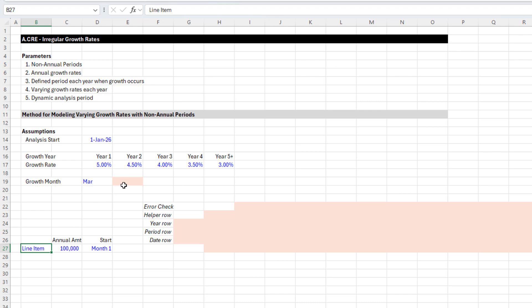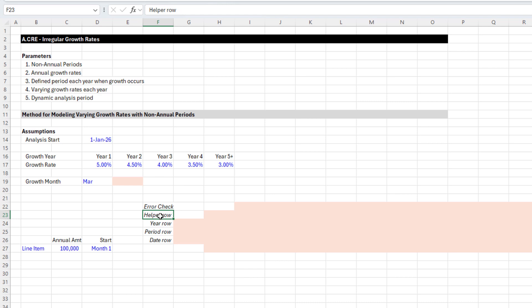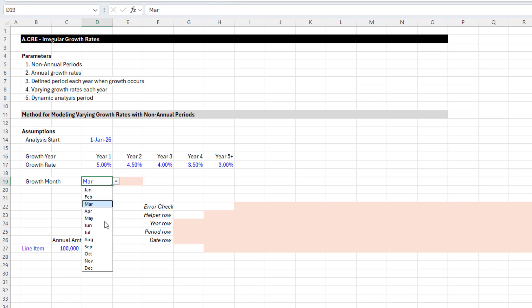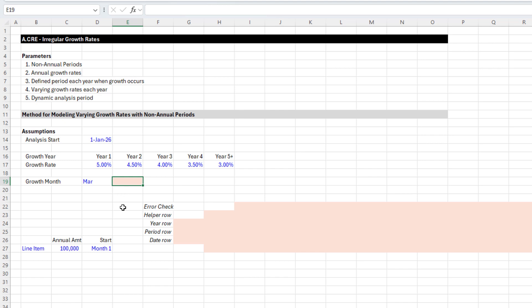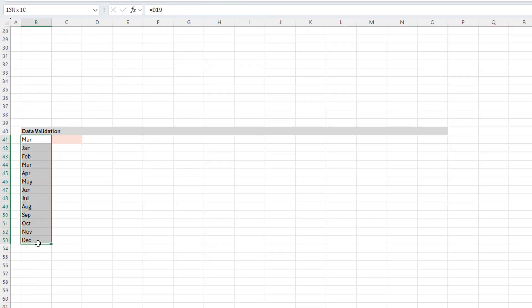Let's start with the growth month. We need to identify it because in our helper row we'll be using a MONTH function — that function takes a date and returns the month number. So January 15th, 2022 returns one. But we need to first identify which number corresponds to each month name, because Excel does not know that 'Jan' relates to one or 'Jun' to six unless we expressly tell it. We do that by creating a list like so, and then the list will output a number.